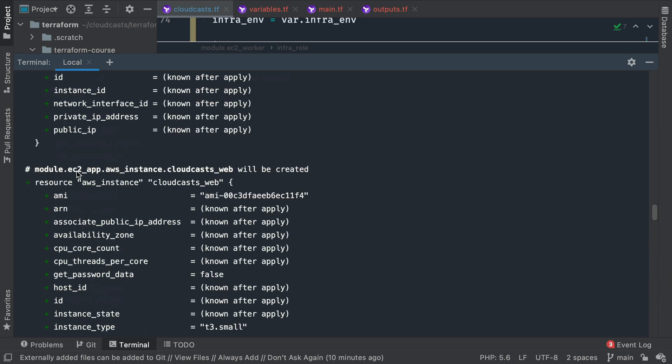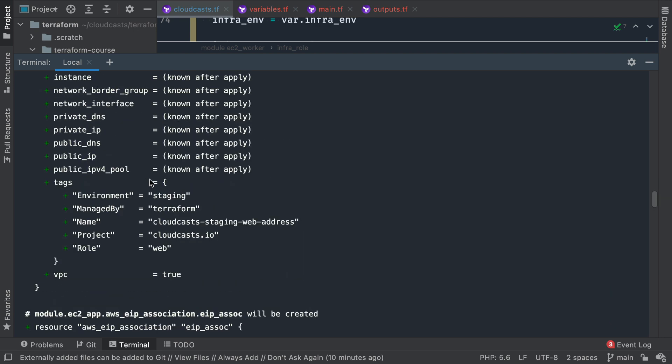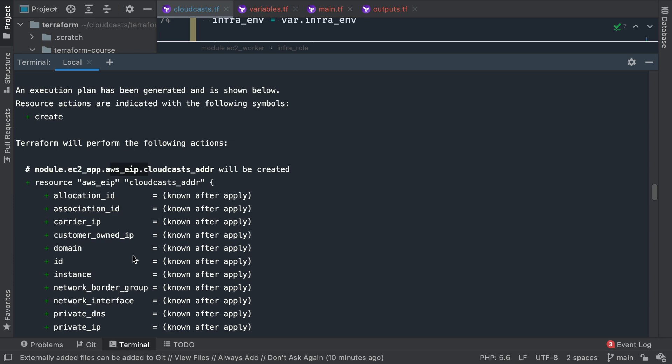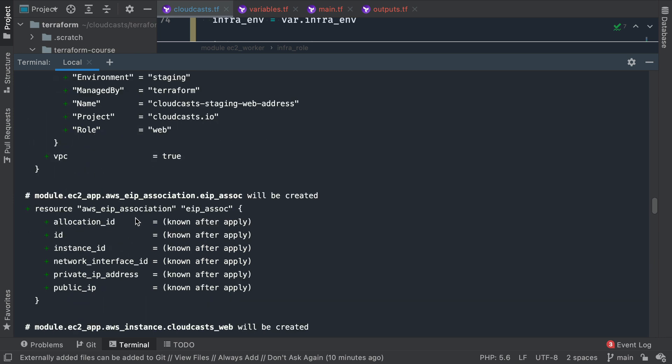And then different module up here, same stuff. The module called EC2 app, which of course is referencing the same module, but we're creating two instances of it. Give us the instance, create the EIP, and the EIP association. So if I go ahead and apply this, we'll end up with two EC2 servers created and two elastic IP addresses used, one IP address per server.